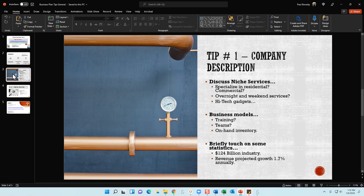Finally for your company description, I recommend peppering in some statistics and facts from reputable sources. For example, the plumbing industry is a $124 billion industry growing at approximately 1.7% annually in revenues. When you include footnoted facts and figures, you add credibility — you show you've done your research and understand the industry. A reader who sees accurate, sourced statistics will assume the rest of the business plan is equally well-researched and correct.